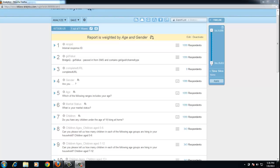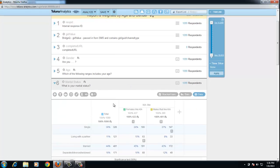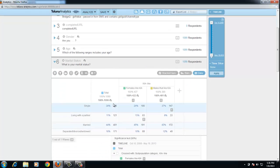Note the weighting is applied to the entire report and not on a single question basis. So it's either all on or all off, and you can only apply one weight at a time.